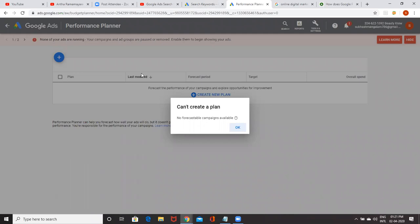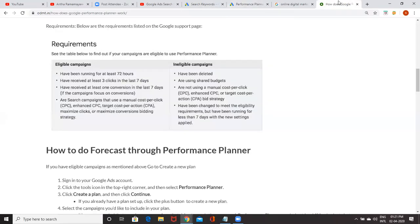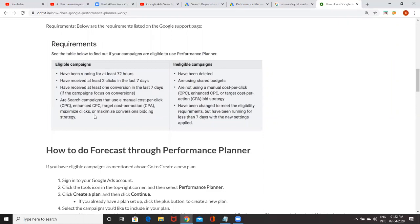Yesterday I told someone to come up with bid strategies, right? In the bid strategies, conversion, CPA, target ROAS bidding are also there. So if your campaign is using enhanced CPC or target CPA or maximize conversion bidding strategy, then only this performance planner will work. Otherwise, it will not work.